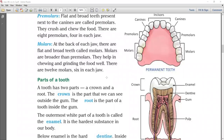So students, here I am going to finish this topic on types of teeth. Our next topic we will continue in our next class.